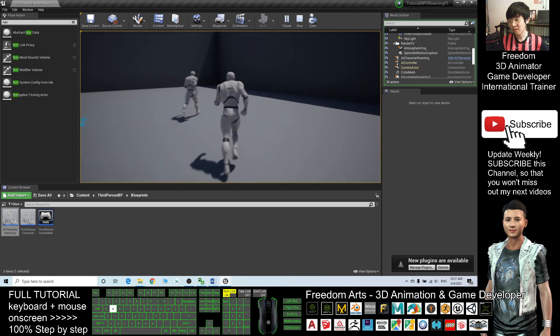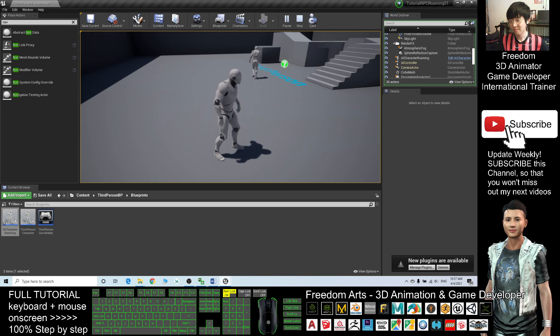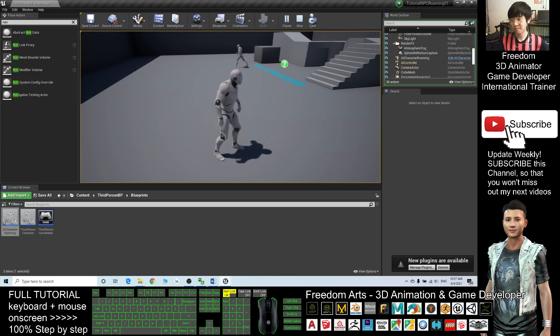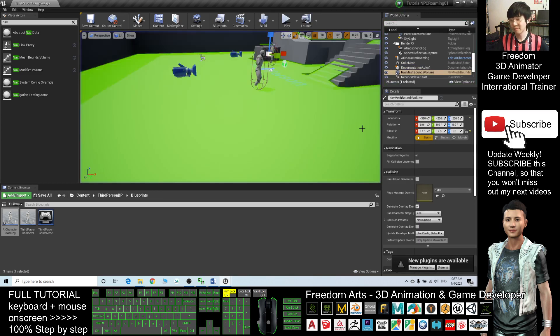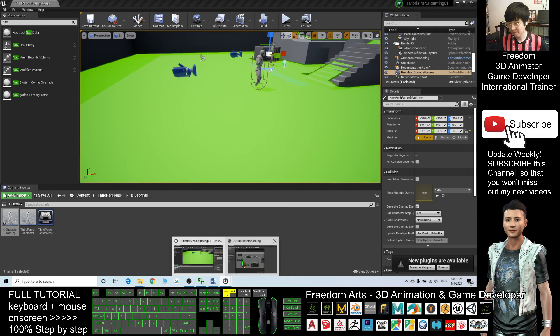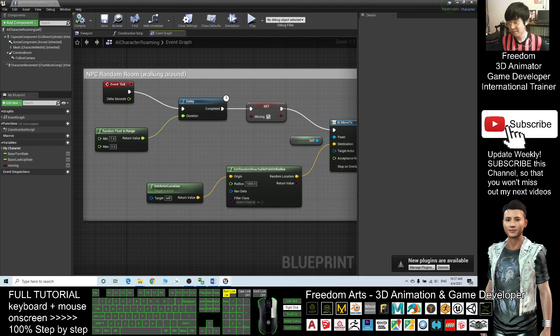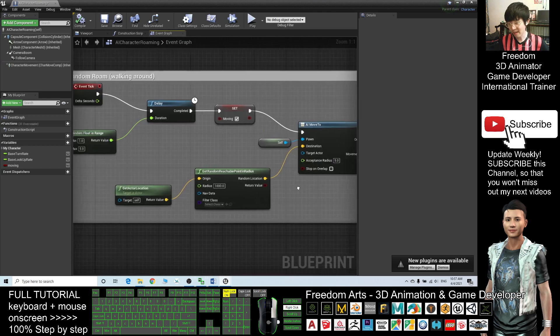The randomly delayed stopping time is about one second to five seconds. Now she will look more natural.